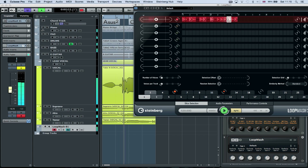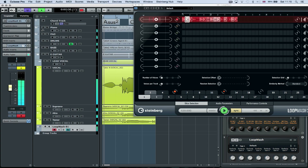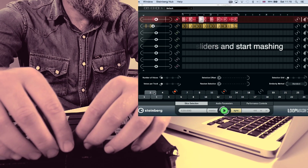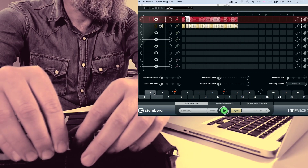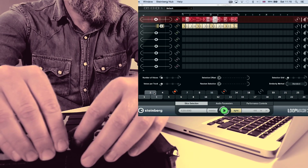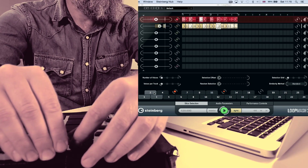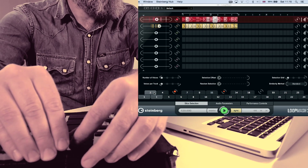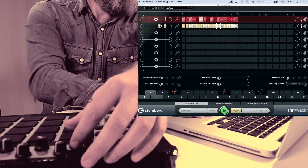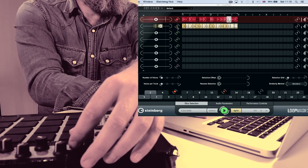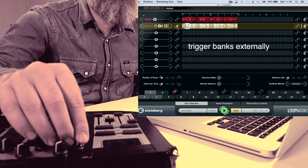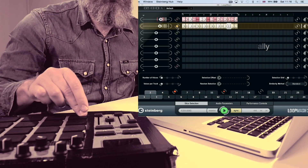We can change between the banks by clicking on the bank number down the bottom. Now is where the fun begins. Grab an external controller and start moving the sliders to start mashing up these loops. There's one master loop and as you move the other sliders up, LoopMash will start introducing more slices into the performance. You can change the master loop, and use the pads to move between different banks.